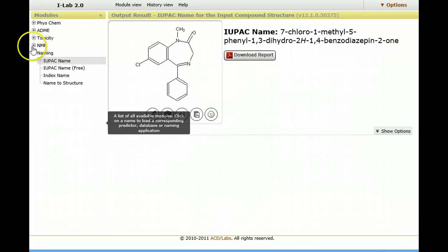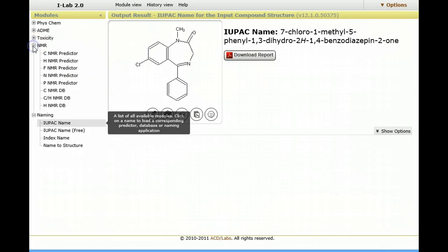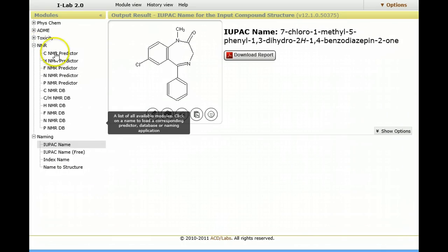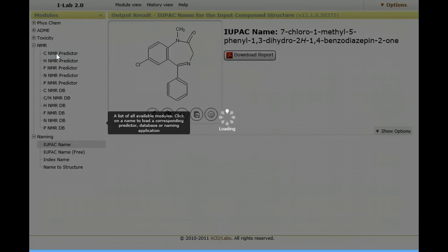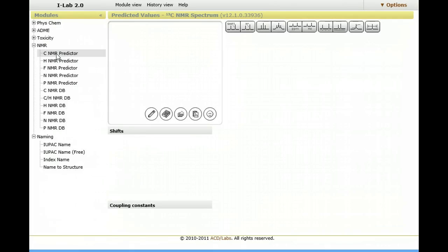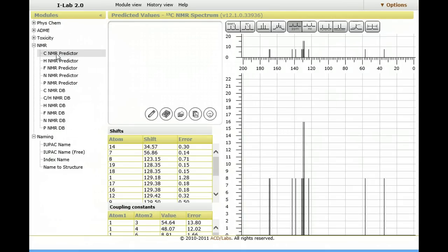However, next I may be interested in predicting an NMR spectrum. So in this case, I open the NMR modules, I calculate the carbon NMR spectrum, using algorithms that have been reported in a number of peer-reviewed publications. It's a well-proven software platform.